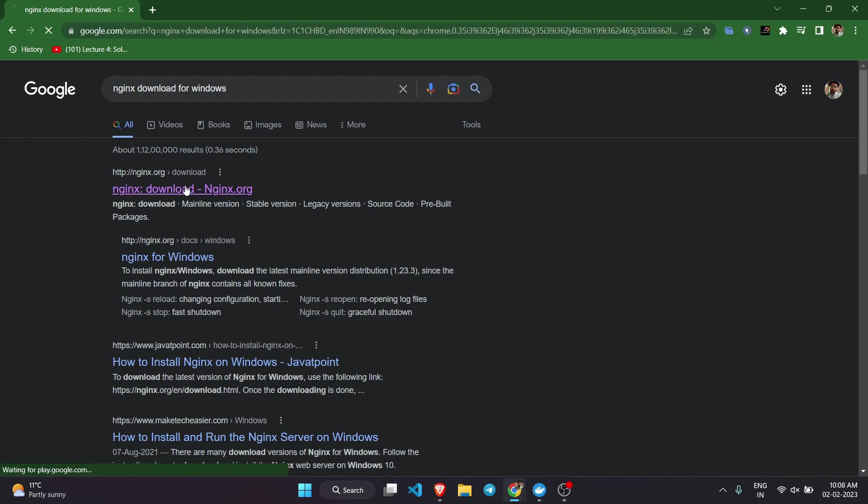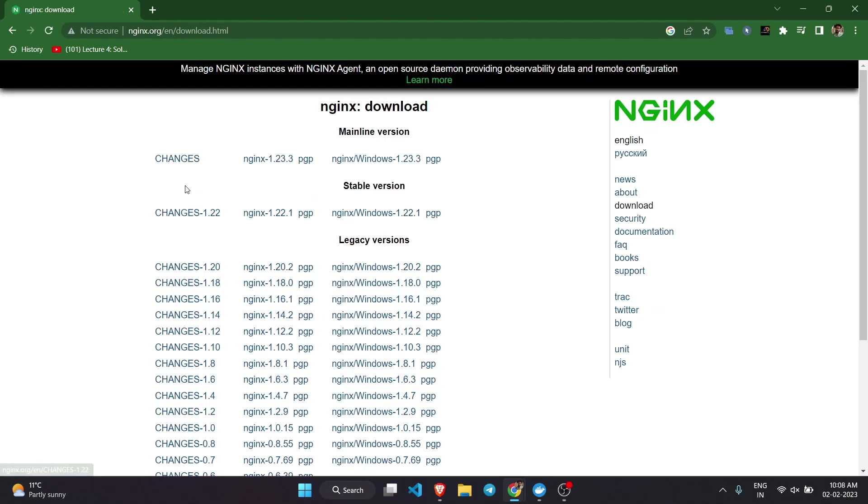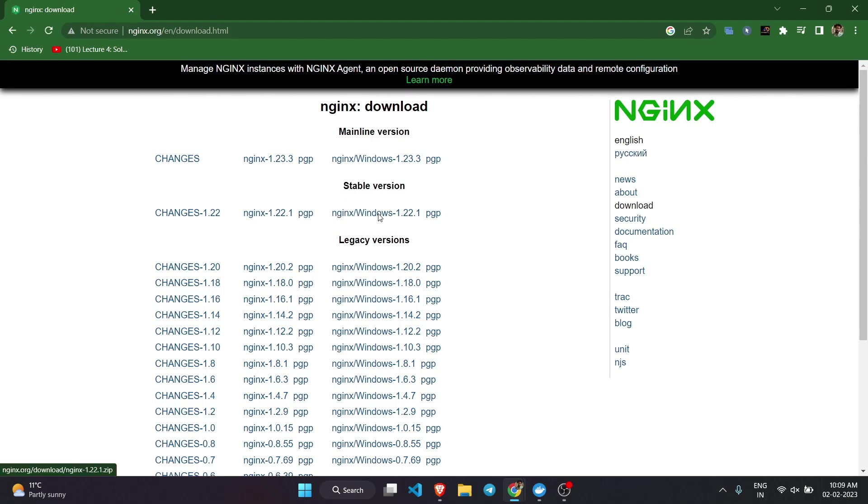Here you can see there are three different versions of download. First one is mainline version, second is stable version, and third one is legacy versions. I'm going for the stable version. What you need to do is just click on this link and it will start downloading your nginx.